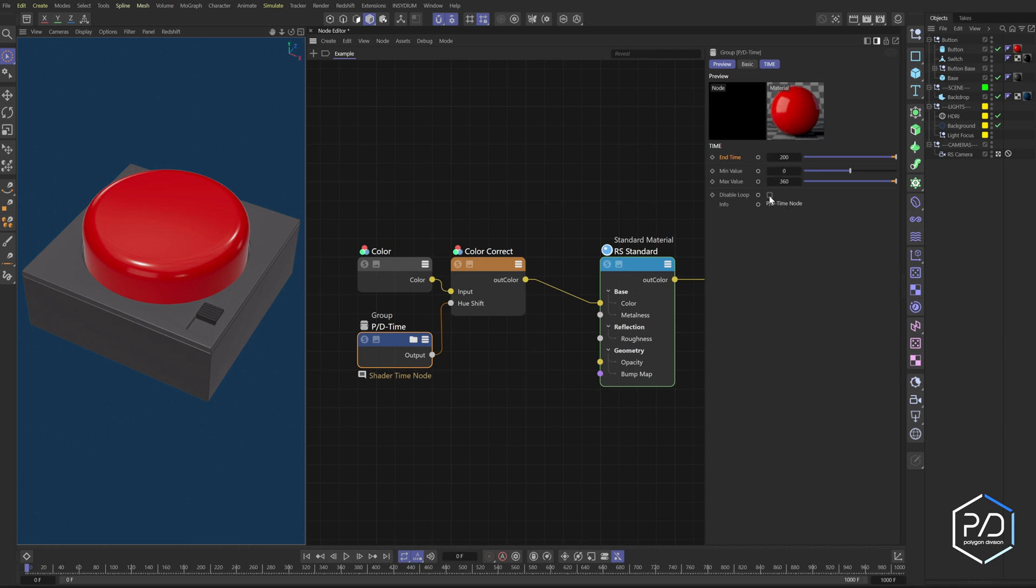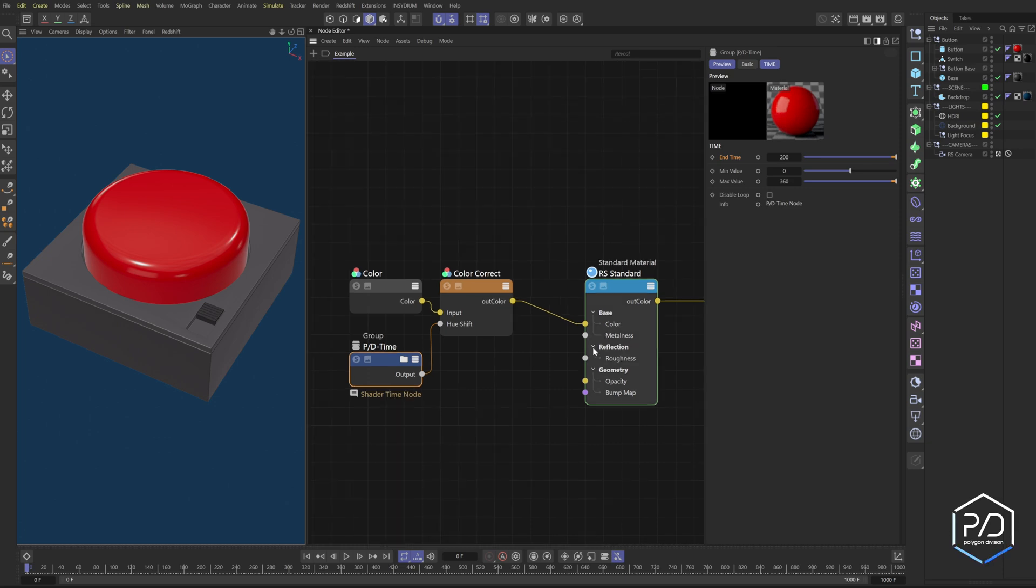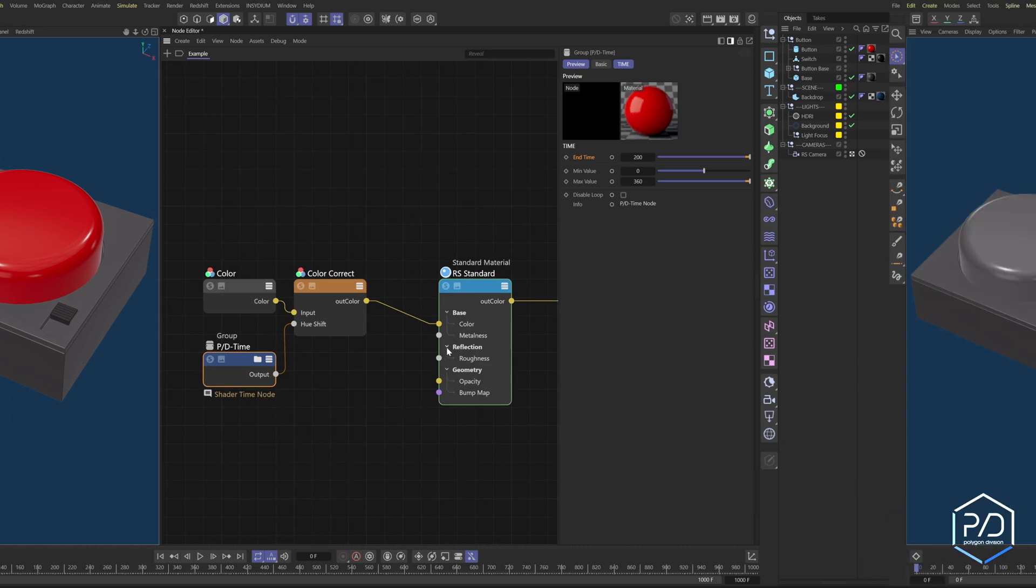So if this is unchecked, disable loop, it'll go from zero to 360 and then back to zero to 360. Just looping. Checking this will make it freeze on 360 and clamp the value. So that's it. Let's build this thing.